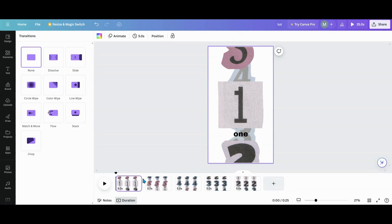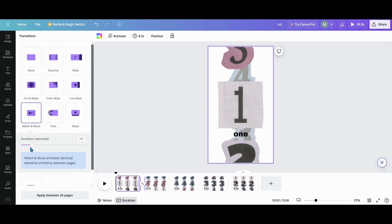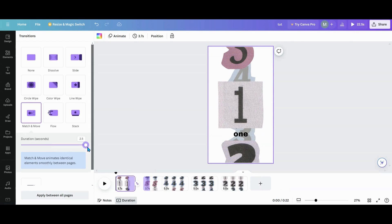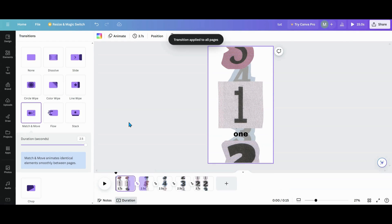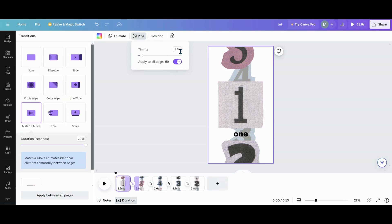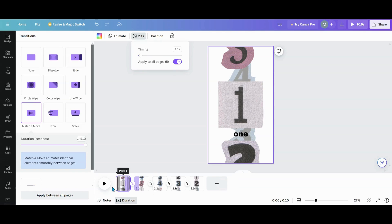I'm going to click my transition, go into Match and Move, turn it up all the way across, and apply to all the pages. Then go up into your timing — let's try two seconds. Canva is kind of weird about that, so I'm putting 2.2. Let's see if we can get 2.1 — I got 2.2 in there. Let's see our animation.